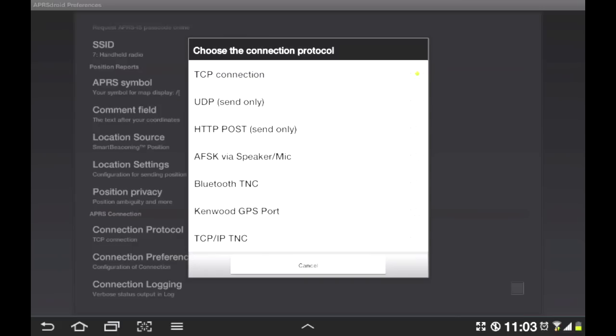This is another cool one, this Bluetooth TNC. So the Bluetooth TNC enables you to either use a Bluetooth dongle or Bluetooth to serial converter so that you can connect a radio without wires to your Android tablet. Or you can get a Bluetooth TNC that's connected to your radio and connect your tablet to it, APRS Droid and tablet to it or smartphone, without any wires at all.